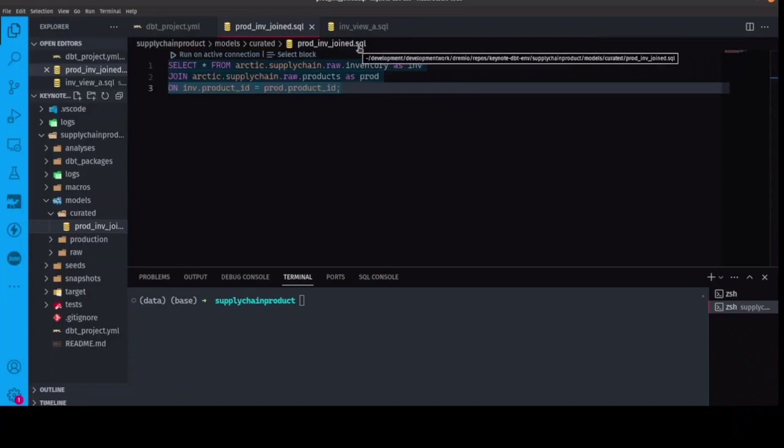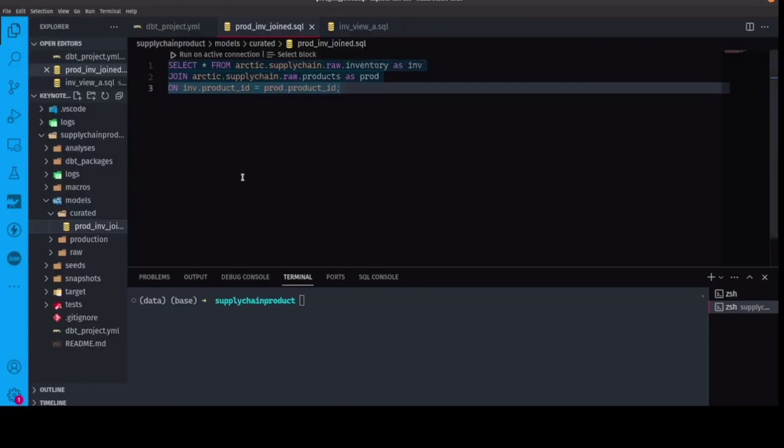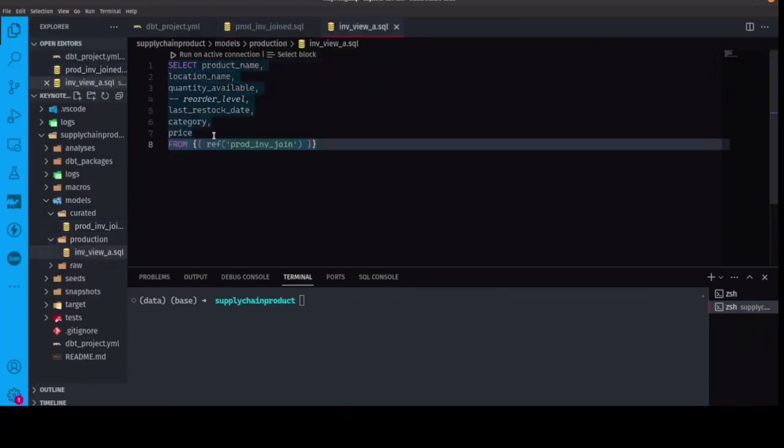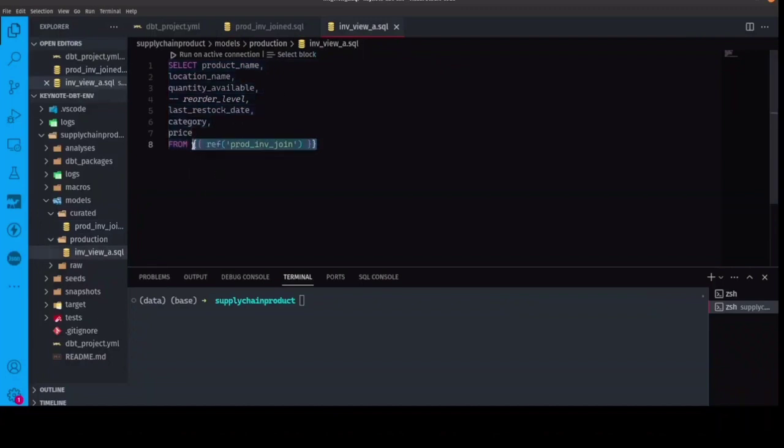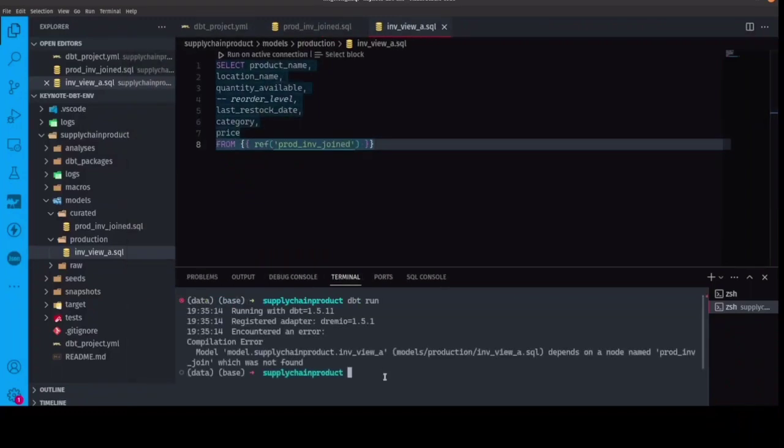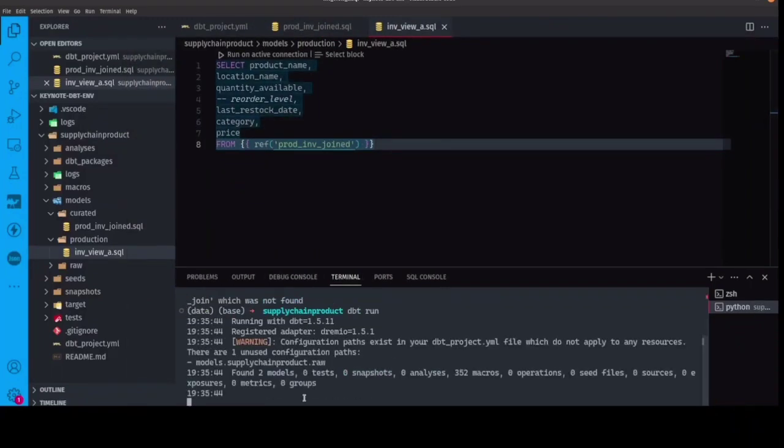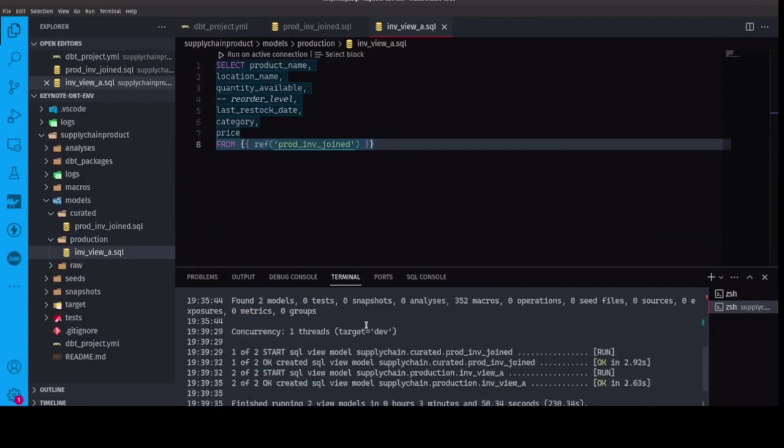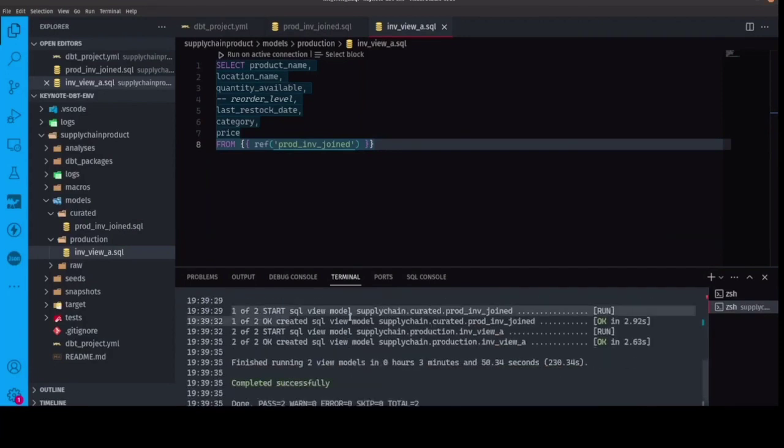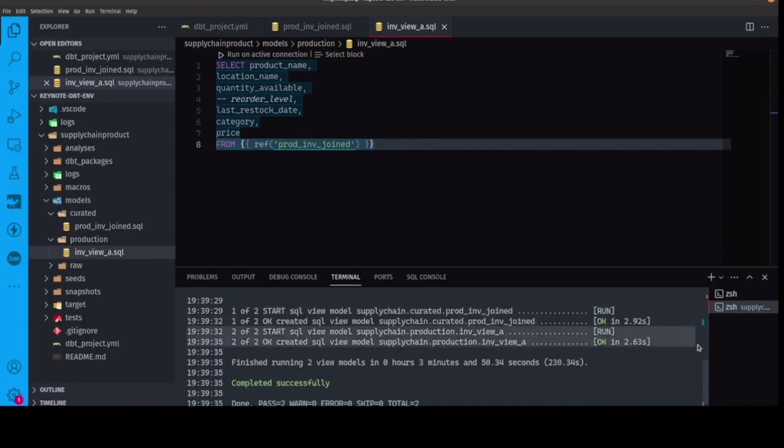So not necessarily what I want my end user to have, but just a nice raw join that I can use to then derive more views from. And then in my production layer, I'm going to have a view that's only going to have the columns that I really want to make available for my end use case. And because of dbt special syntax, it's going to be able to run this SQL in the right order, because it's able to pick up on the dependencies of one model to another.